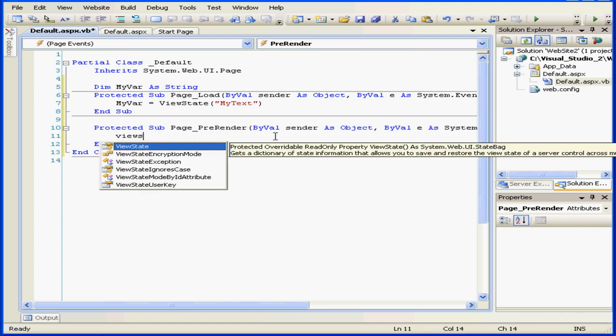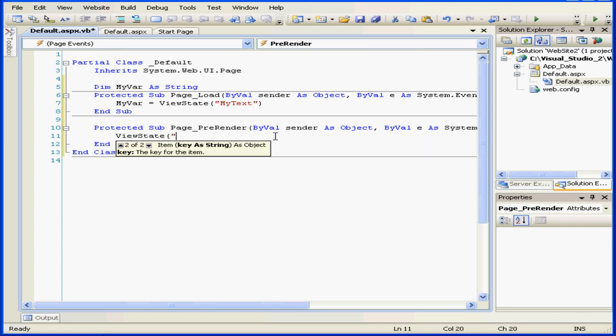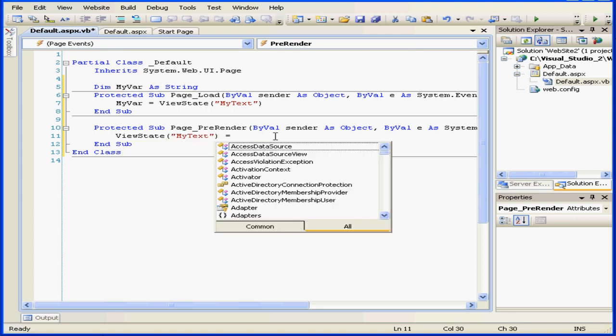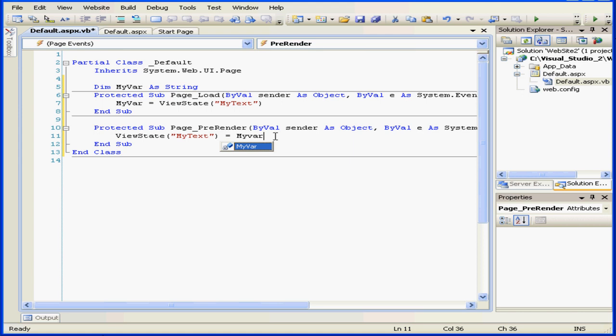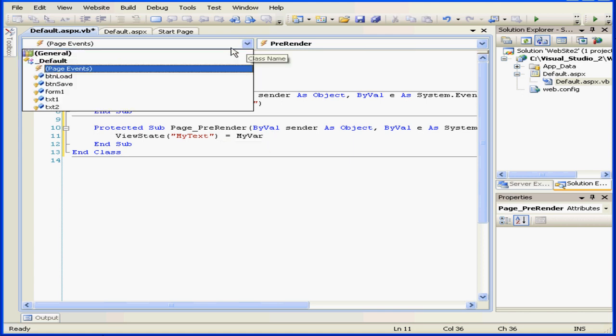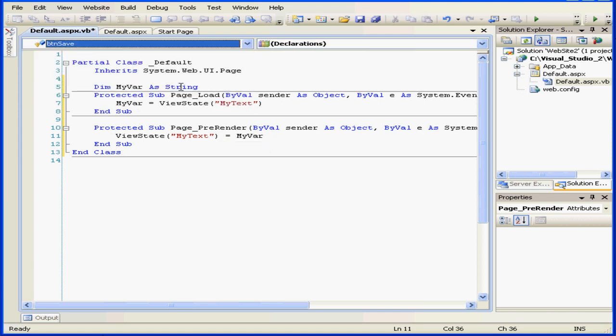Viewstate mytext equals myvar. We need to write some code now for the save and load buttons.